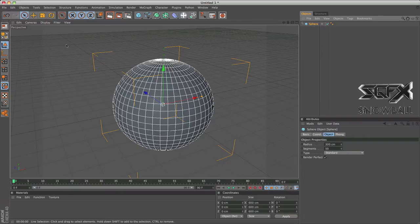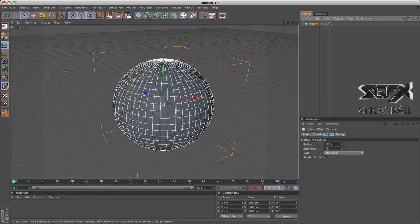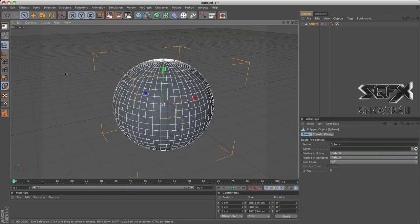So after you've got your object, you want to make sure it's editable. The way you do this is by clicking this button up over here, or the shortcut for this is the letter C.